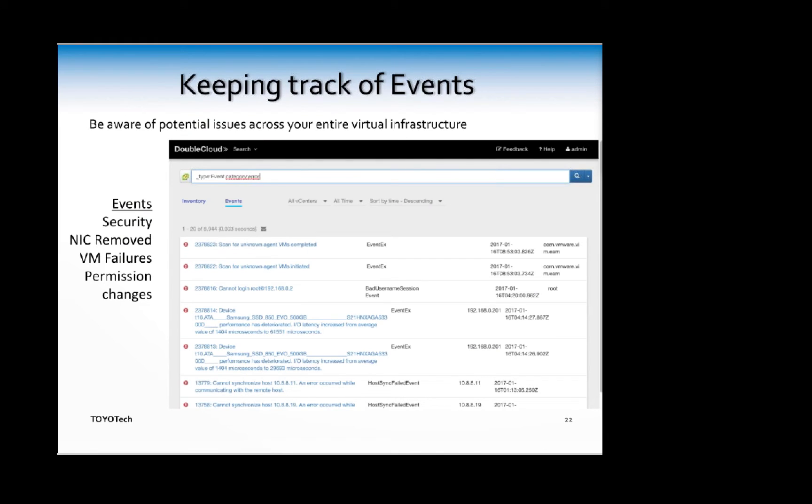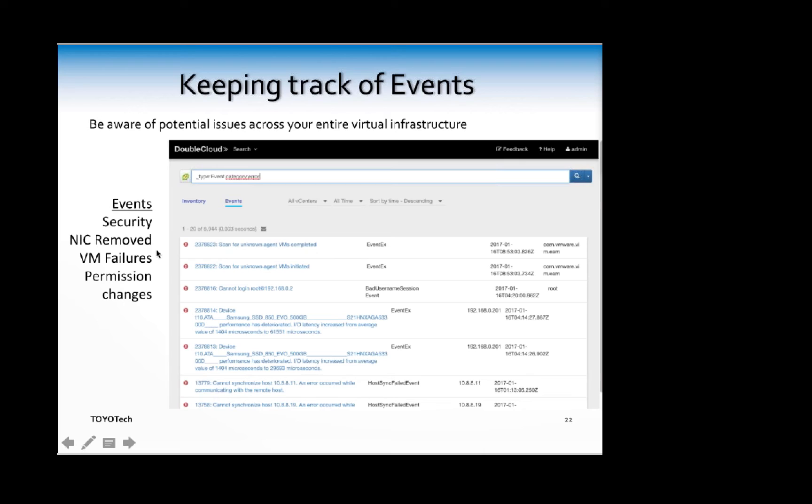Before I hand it off to Steve, I want to cover events. Keeping track of events is just as easy as working with your inventory. You can find all events across your entire infrastructure using queries. You can find events related to security, NICs being removed, VM failures, permission changes, and so on.